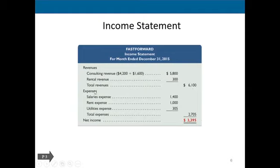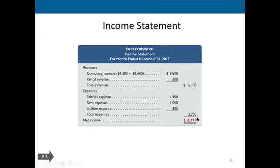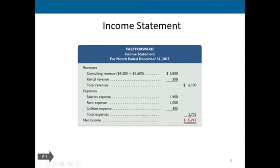You list down all the expenses and perform one step: sum of all revenues minus sum of all expenses. If the answer is positive, it means revenues are greater than expenses and the firm has earned profit. In this particular case, revenues are $6,100 and all expenses amount to $2,705, giving a difference of $3,395 as the firm's profit. If expenses exceed revenues, then the firm has suffered a loss in that accounting period.